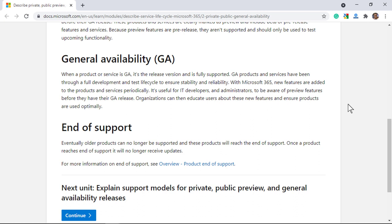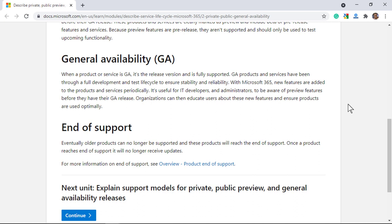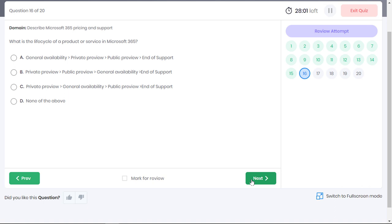Eventually products or features are phased out and at this stage they are not supported and they also will not receive any future updates. So the correct order is private preview, public preview, GA and end of support. Option B is the correct answer.